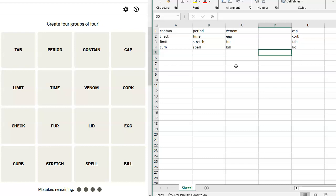I can't think of anything else. So let's look at the others. Contain, check, limit, curb. Do we feel good about that? I really do. Period, time, stretch, spell. Sit a spell. Sit a stretch. Sit for a time. Sit for a period. Cap, cork, tab, lid. Yeah, those are closures. I think it's duck-billed platypus.